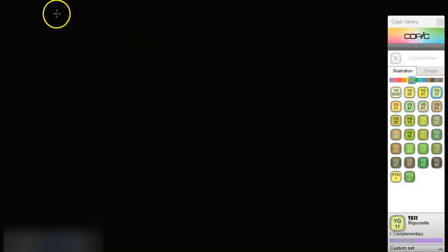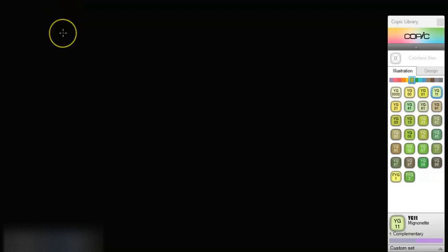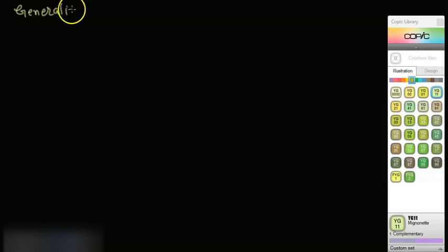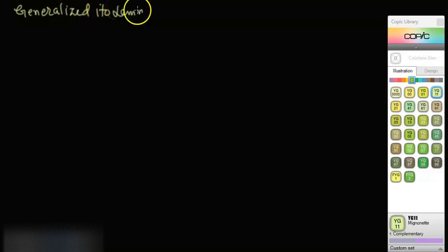Bismillahirrahmanirrahim. Assalamu alaikum. In this lecture we will solve the Langevin stochastic differential equation by using the generalized Itô lemma. I will state the generalized Itô lemma again.